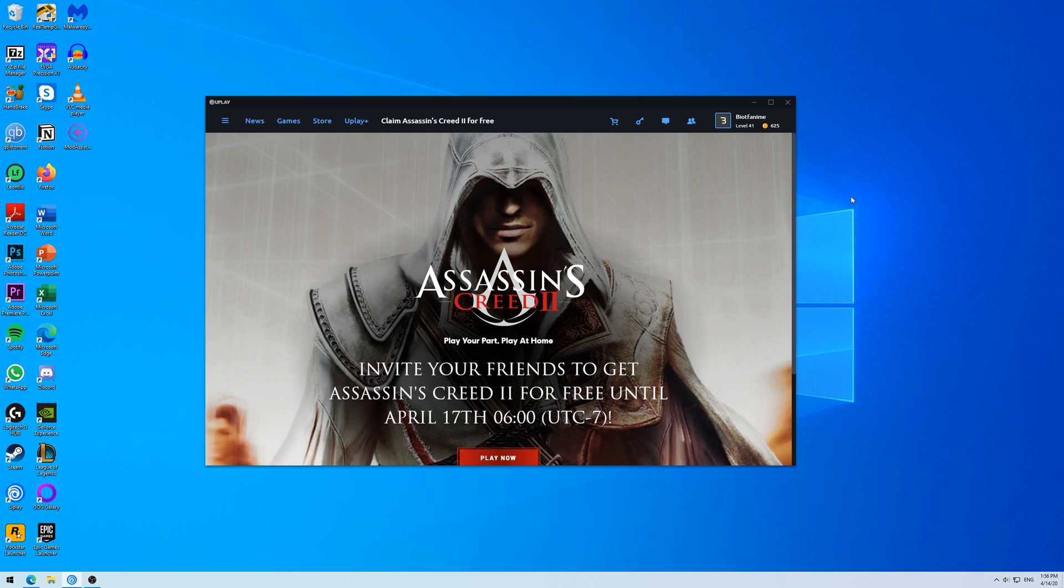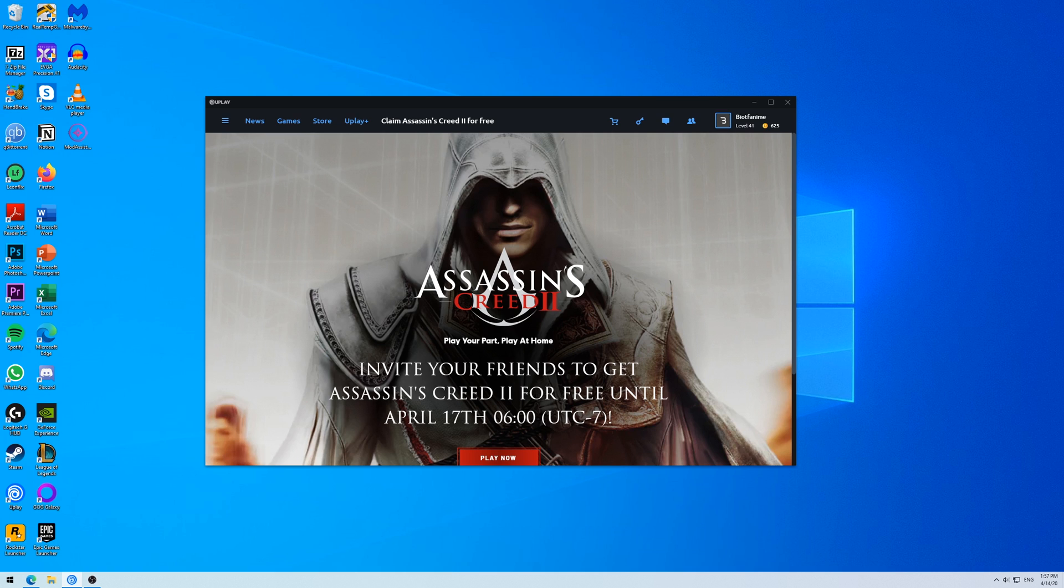Hello everyone and welcome to my quick tutorial on fixing some controller issues in Assassin's Creed 2. The game is free right now until April 17th, so I hope you are staying safe and download the game and just play some Assassin's Creed.